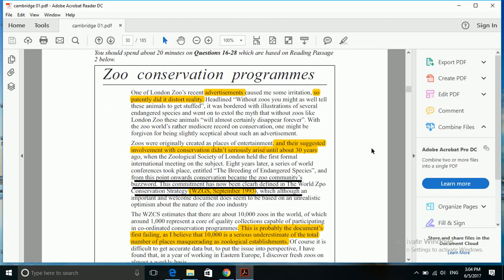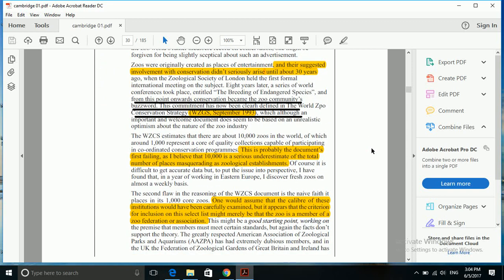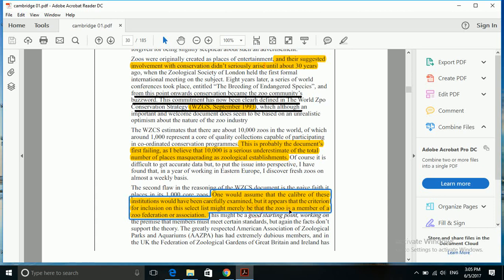The answer to this question also gets its link here: one would assume that the caliber of these institutions would have been carefully examined - examined is again inspected - but it appears that the criterion for inclusion on this select list might merely be that the zoo is a member of a zoo federation or association.